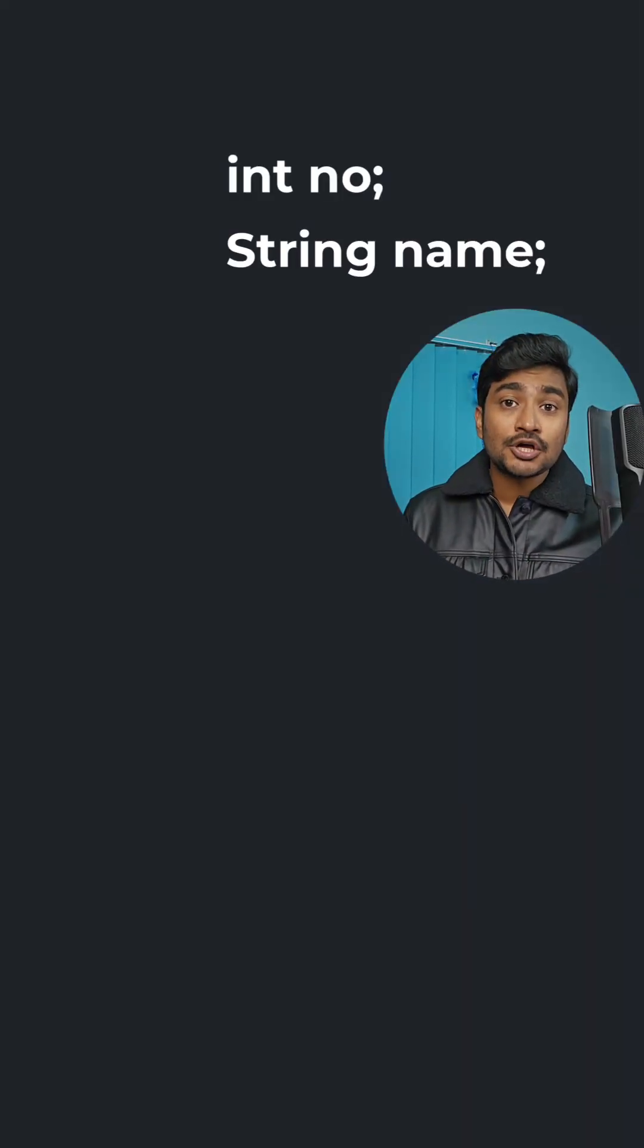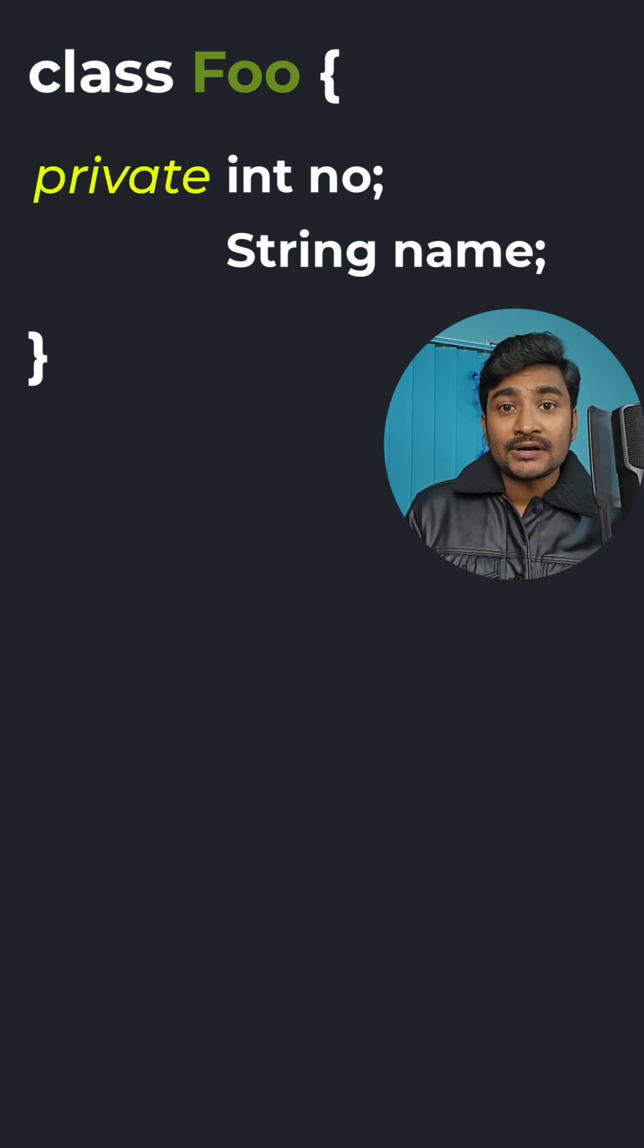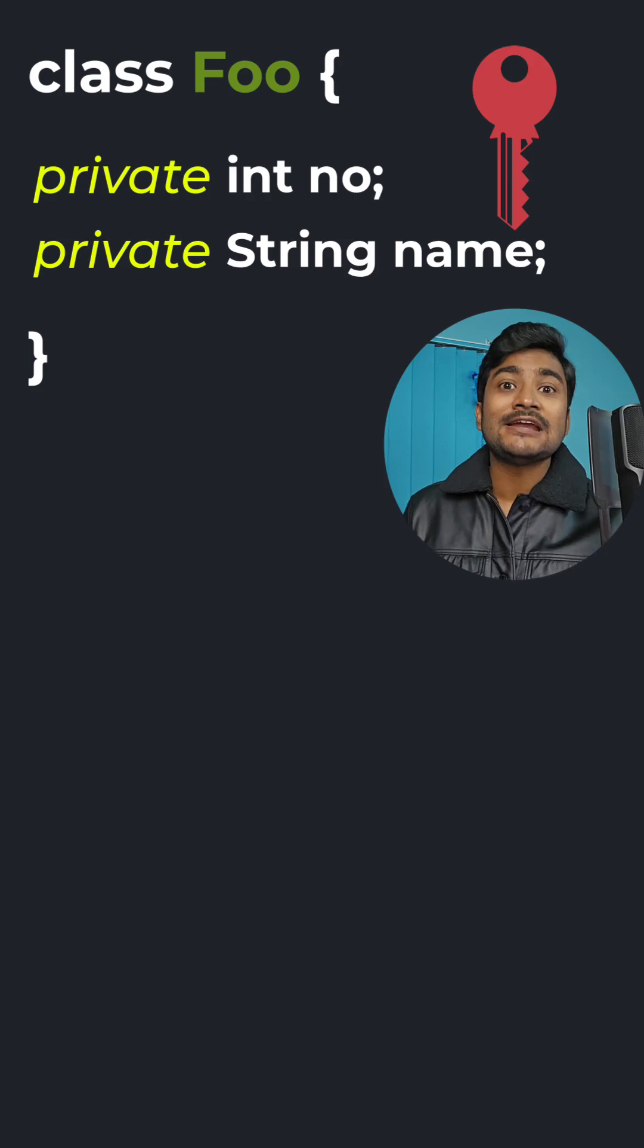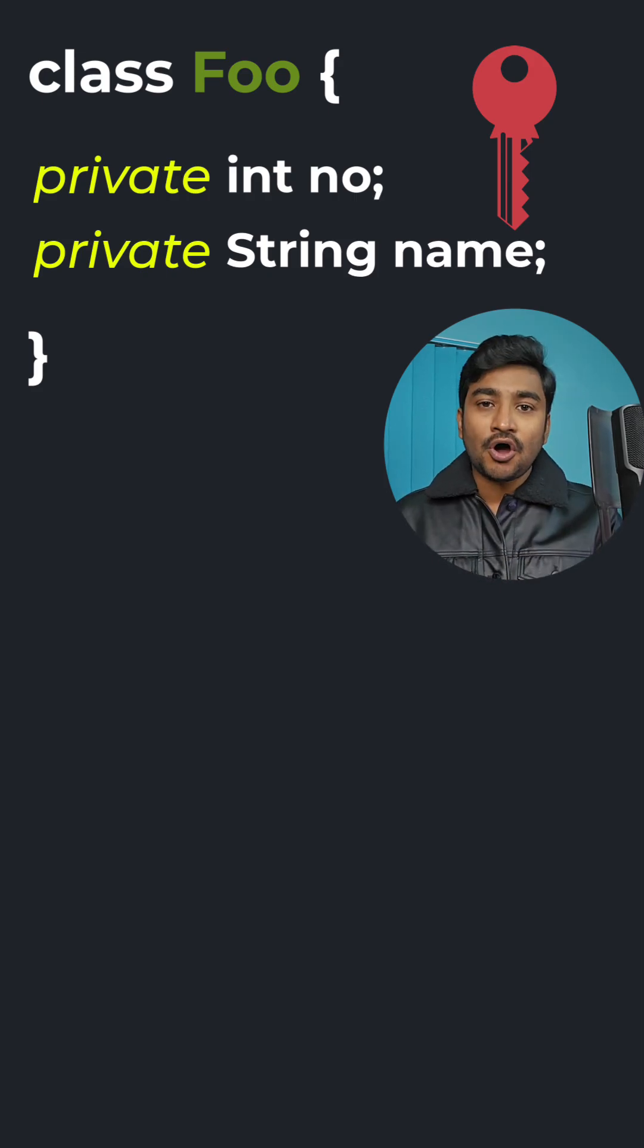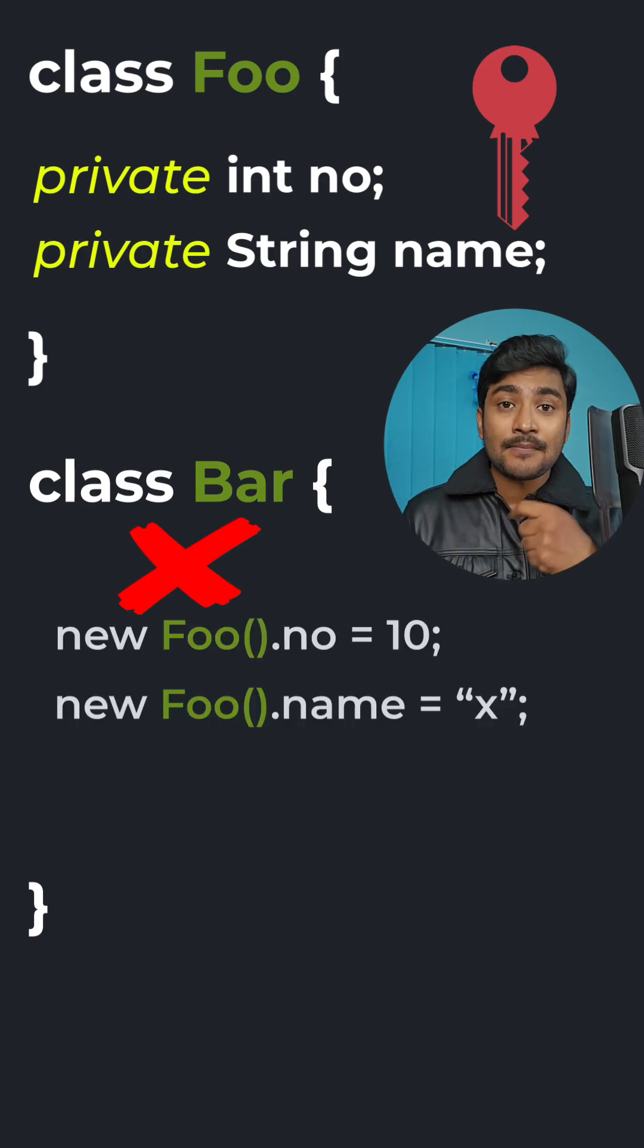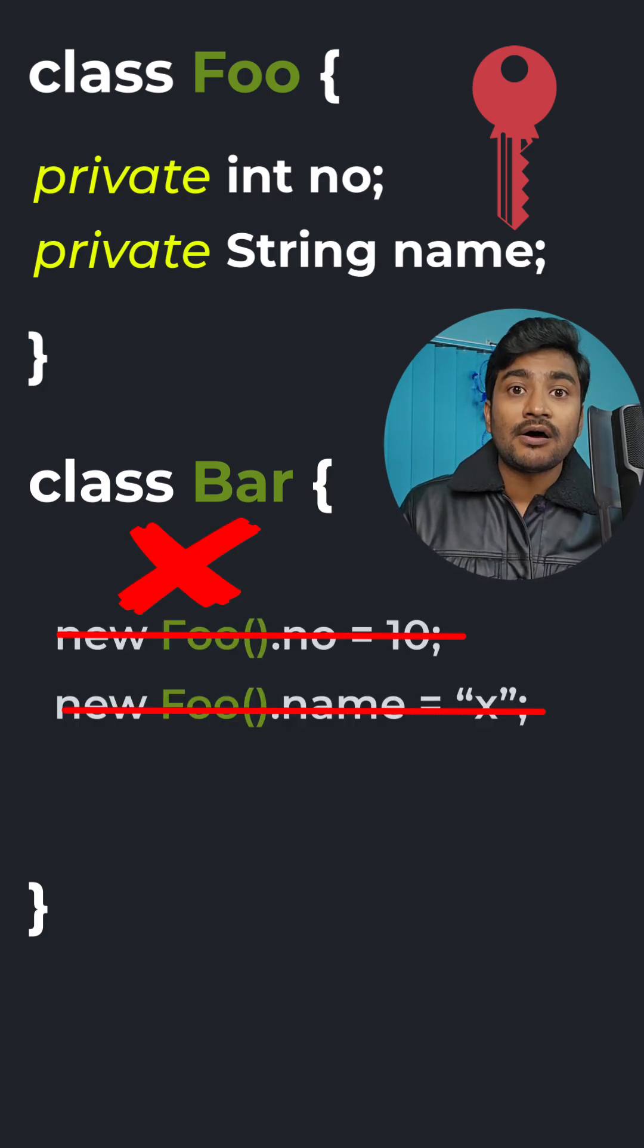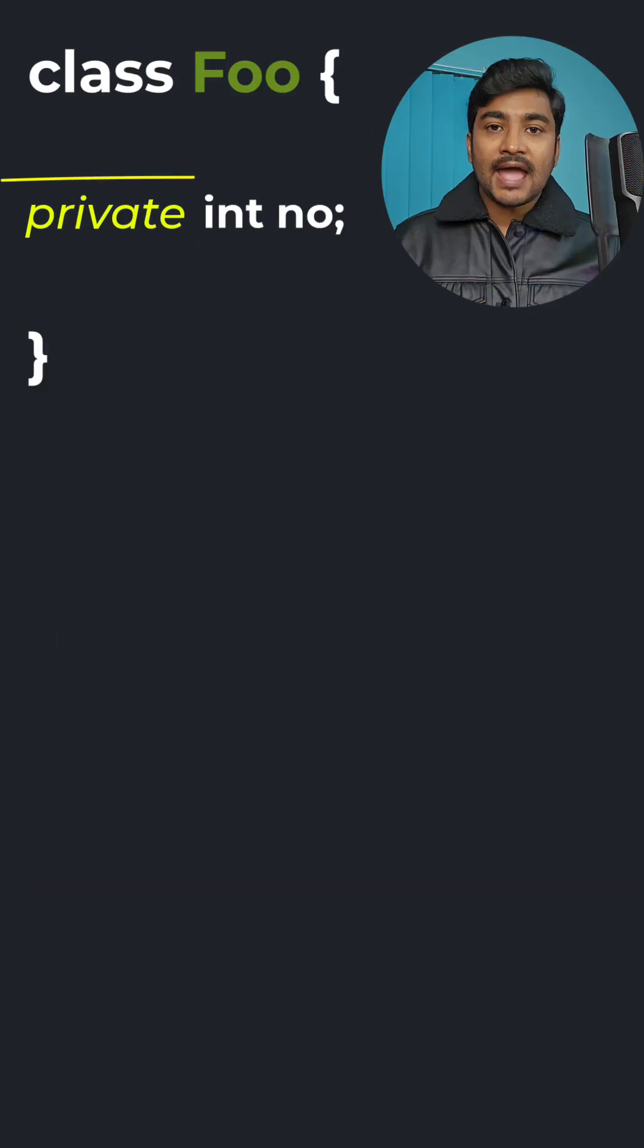So the class is helping us to group all these things. And inside a class, we make sure we protect all the variables by making them private. Because if you make it private, the other users or the other classes cannot directly have access to our fields or to our methods. So we can keep them hidden from the user.